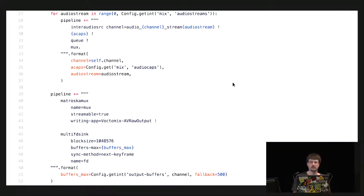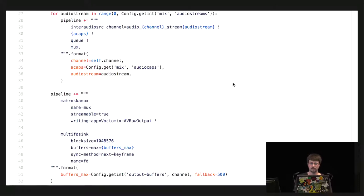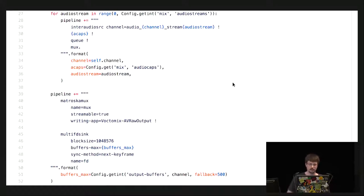From the code perspective, it basically looks like this: we plug together GStreamer pipelines in Python as strings and then give them to GStreamer to parse. GStreamer then builds a multimedia pipeline from it. It's like Lego for audio and video — you stick together the pieces you need.